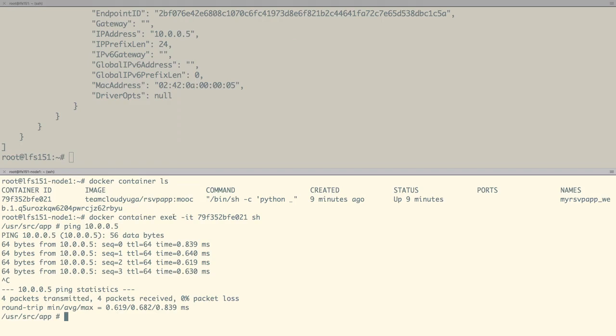In this demo we have seen how containers between hosts can communicate if they use the overlay network with Docker.